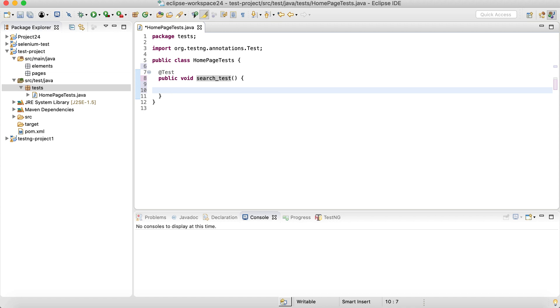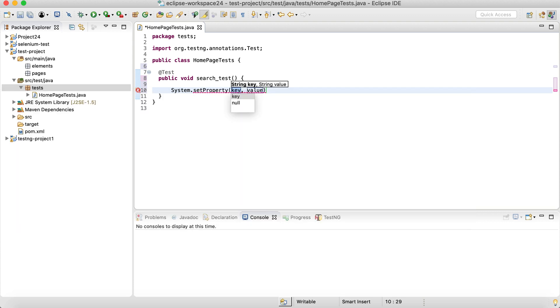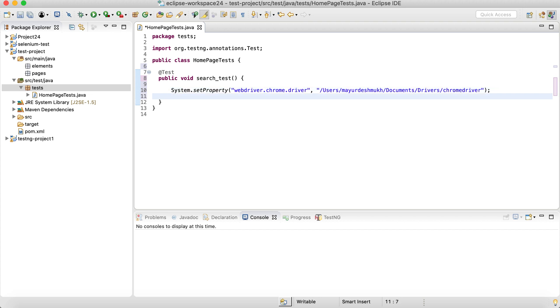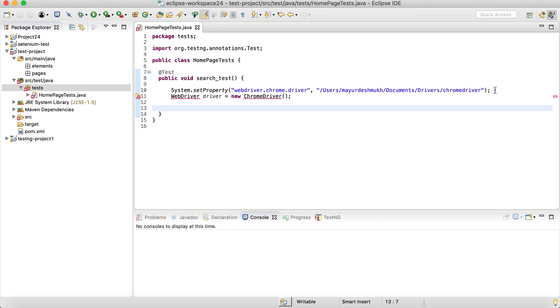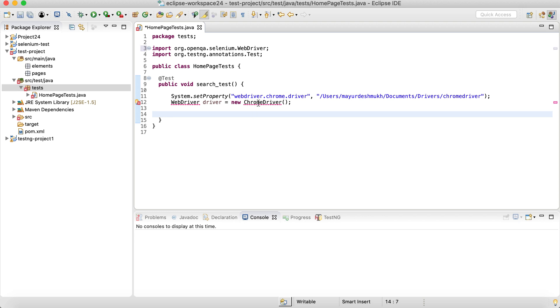I'm going to change the name of this test to something like searchTestFromTheHomepage. And let's set up the basic properties for the driver. System.setProperty, the key, let's say we use Chrome driver. So I'm going to say webdriver.chrome.driver. That's the key and the value of the driver is the path of the WebDriver executable, which I have stored at this location on my system. And then let's instantiate the driver.